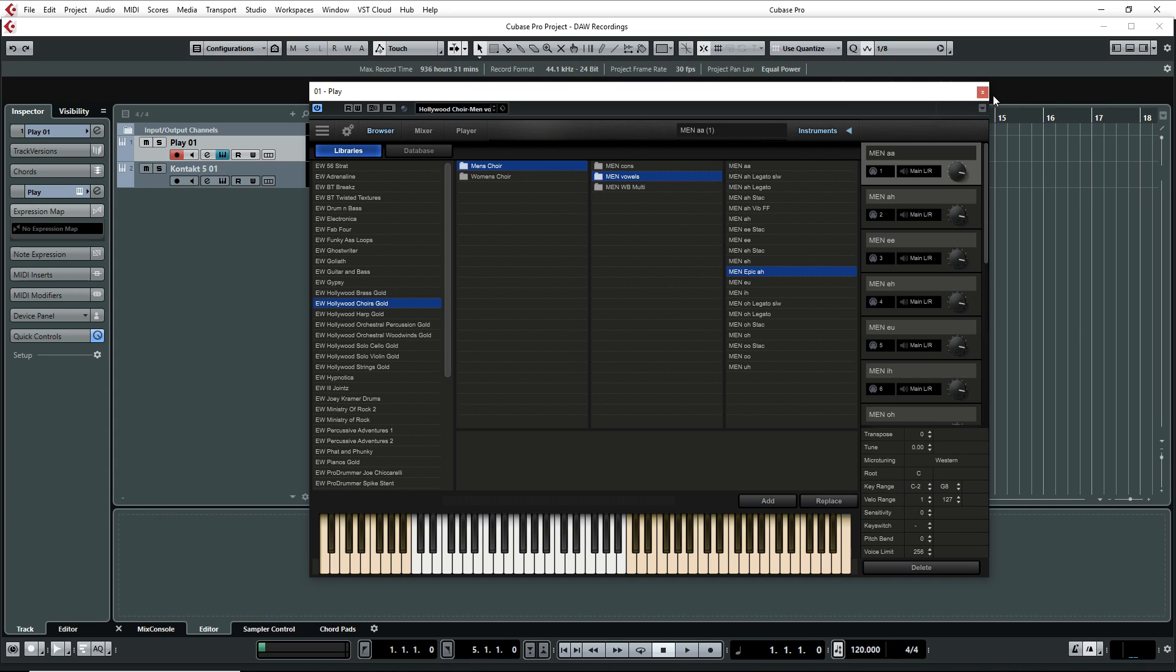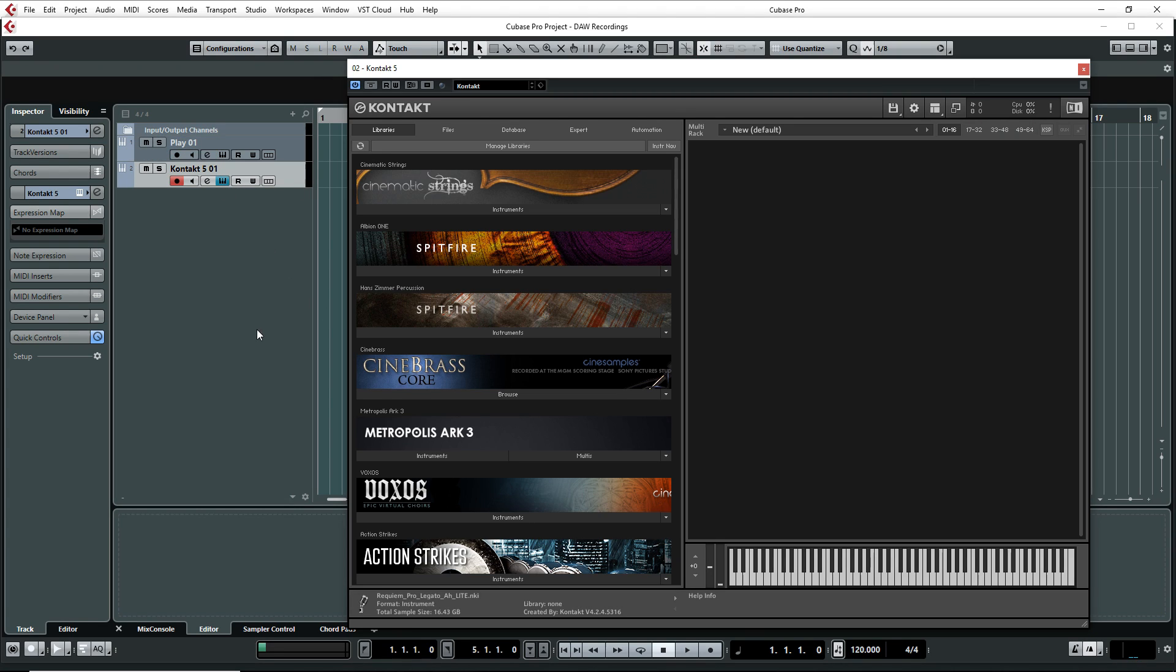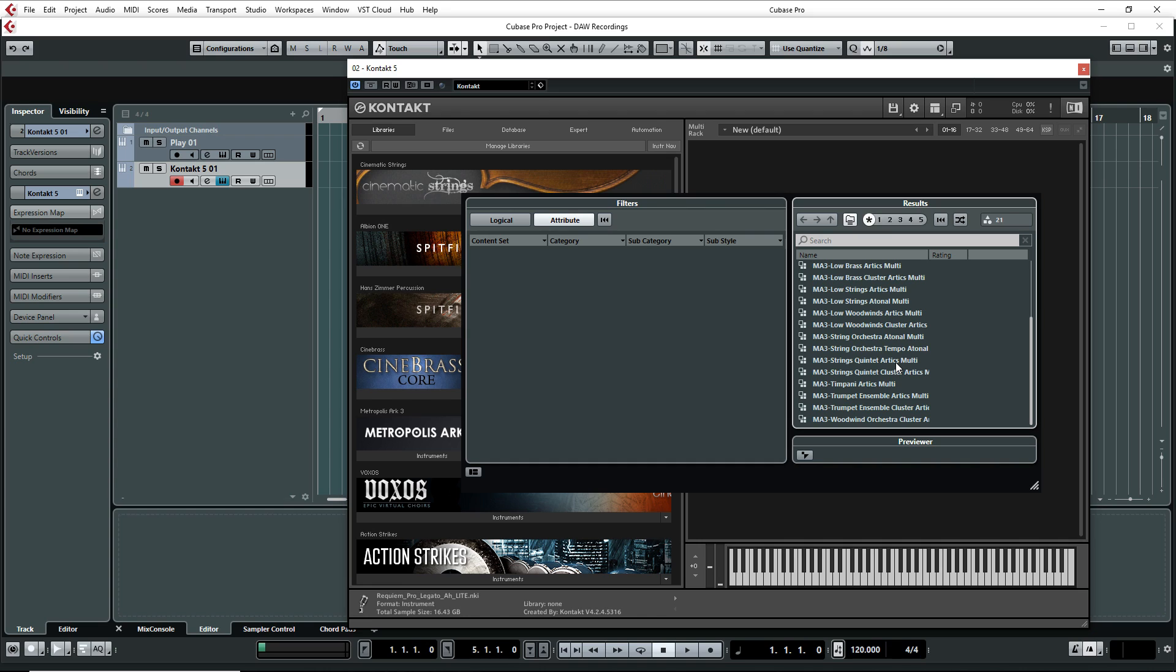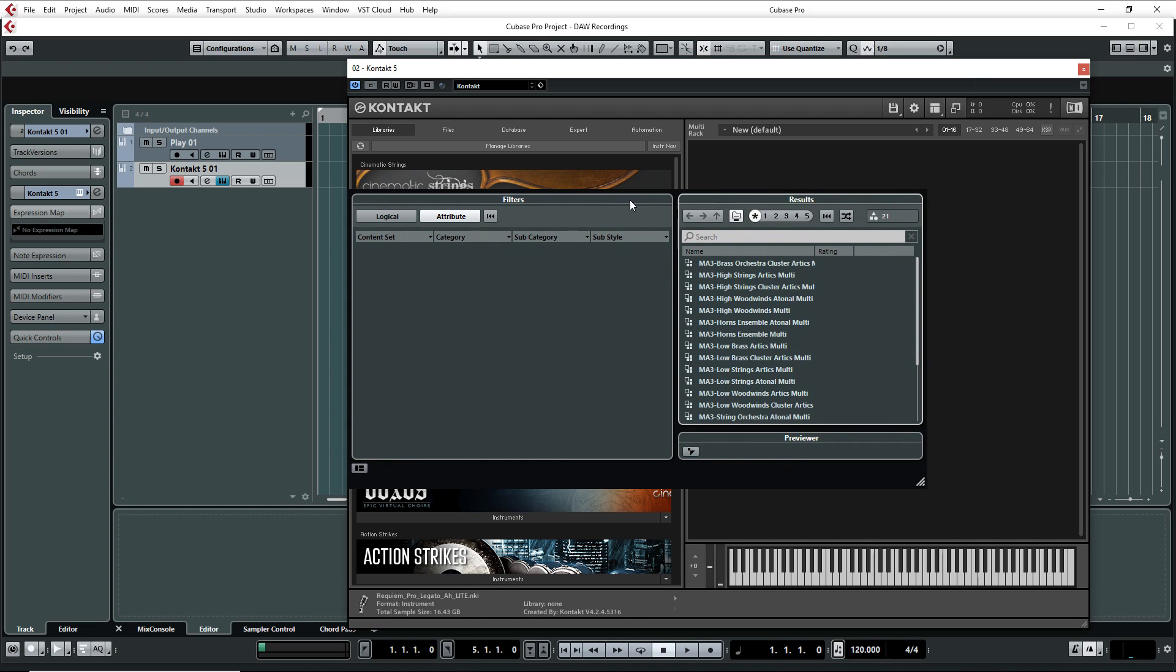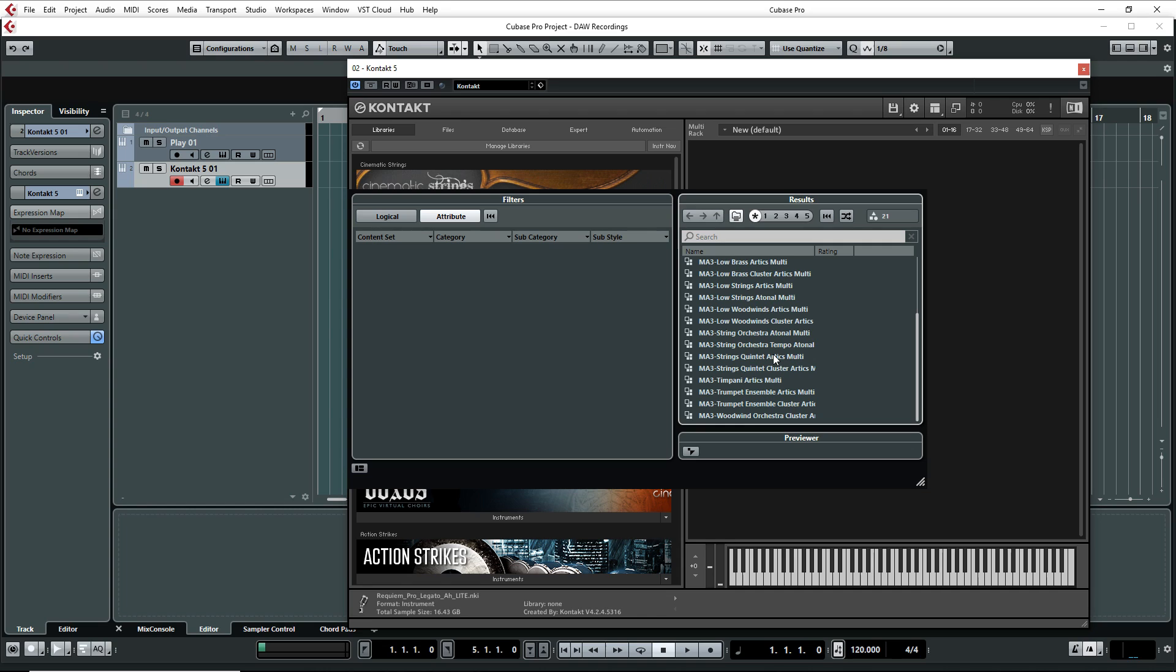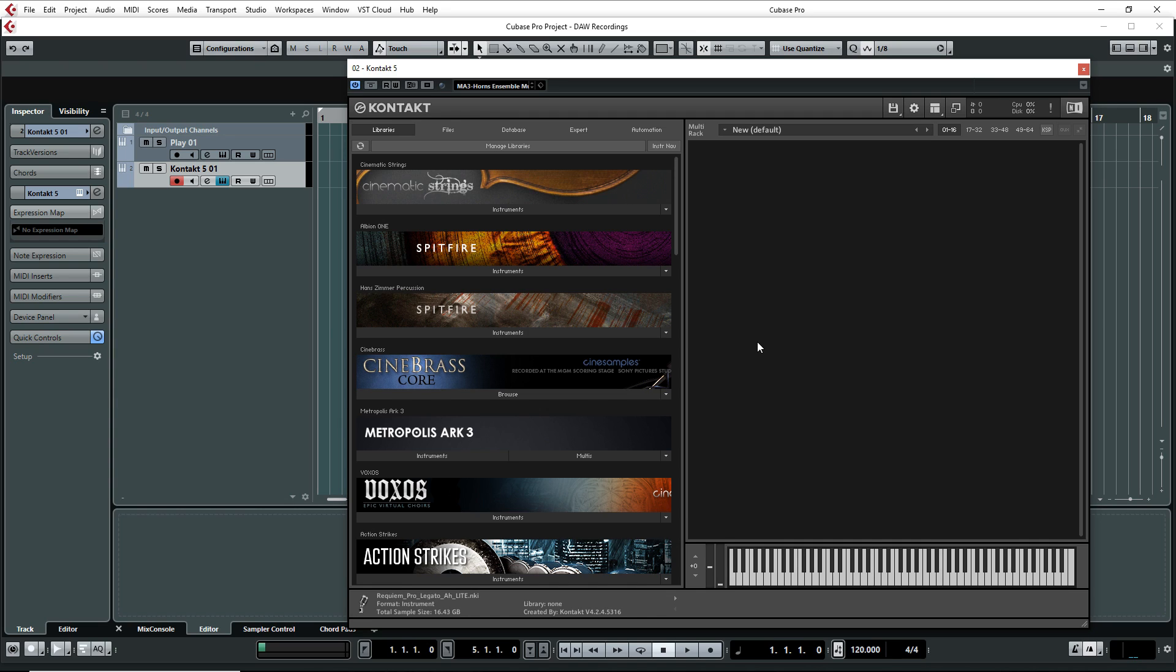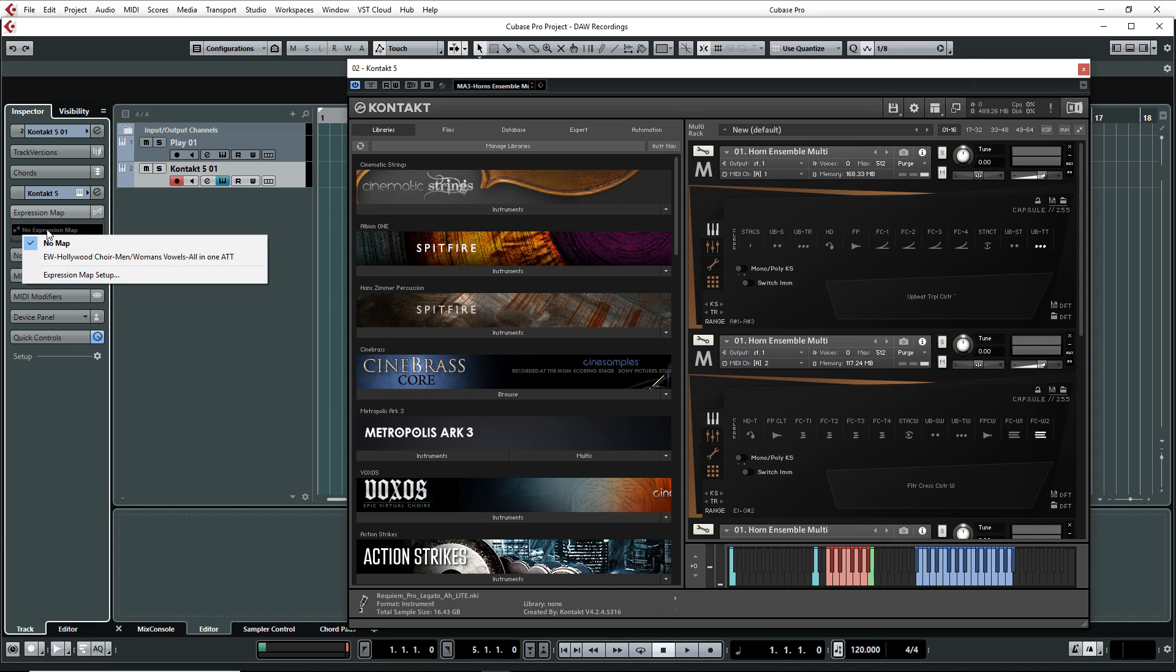And now the preset loads and everything is in here. Okay. Now I'm going to close this. We go to Contact and same thing here. I'm going to go Load preset. And now I have everything for Metropolis Arc 3. So let's say I want to use Horns Ensemble Multi. Now click on that. Now the preset instrument was loaded.